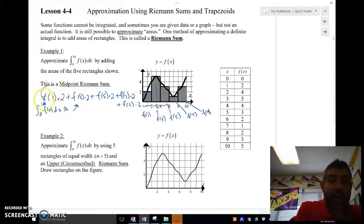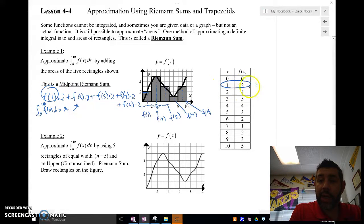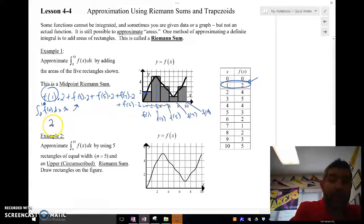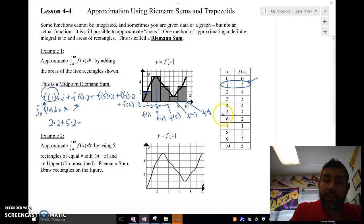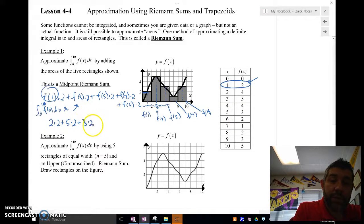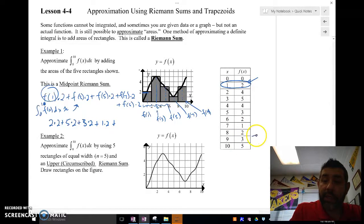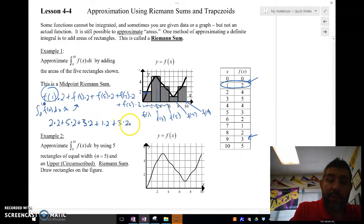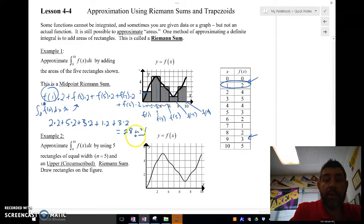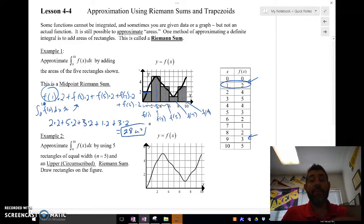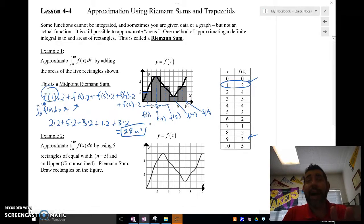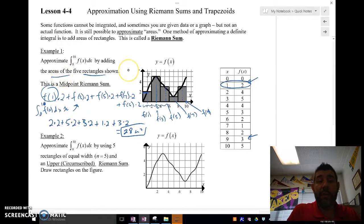What's f of 1? Looking in the table, f(1) = 2, so 2 times 2. Plus f(3) = 5, f(5) = 3, f(7) = 1, and f(9) = 3, each times 2. Adding all those up, we get 28 square units. So that is the approximation using a midpoint Riemann sum — we take the 5 rectangles and find the midpoint of each.